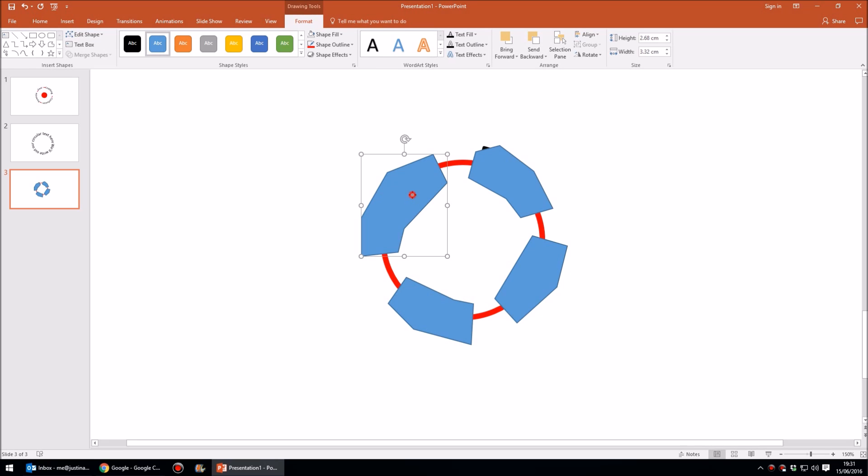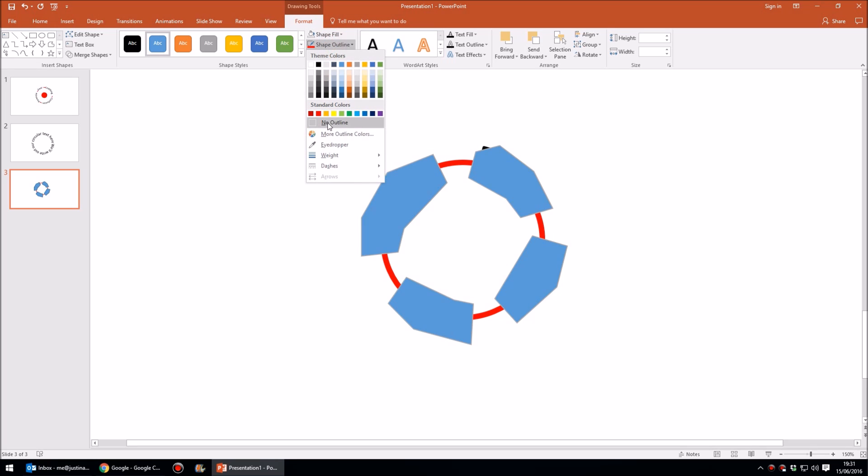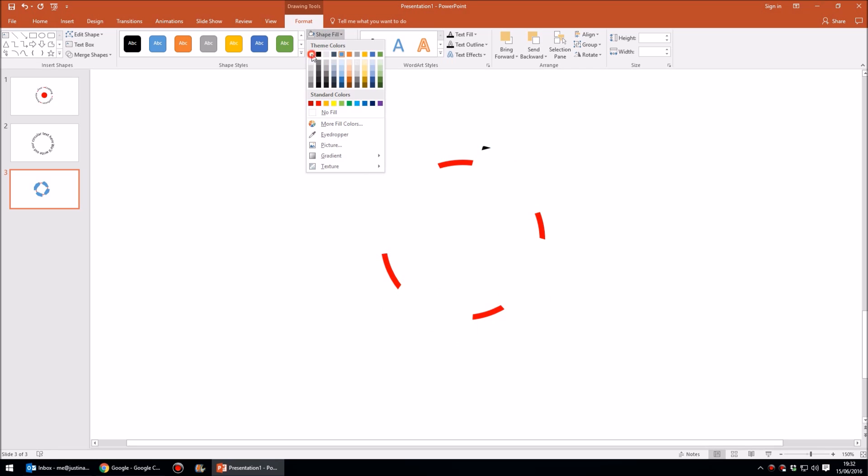Next I'm going to select all four of these blue shapes, so again I've clicked on one, I've held down the shift key and then clicked on the other three, and what I'm going to do is get rid of the outline—no outline—and we'll fill them white.